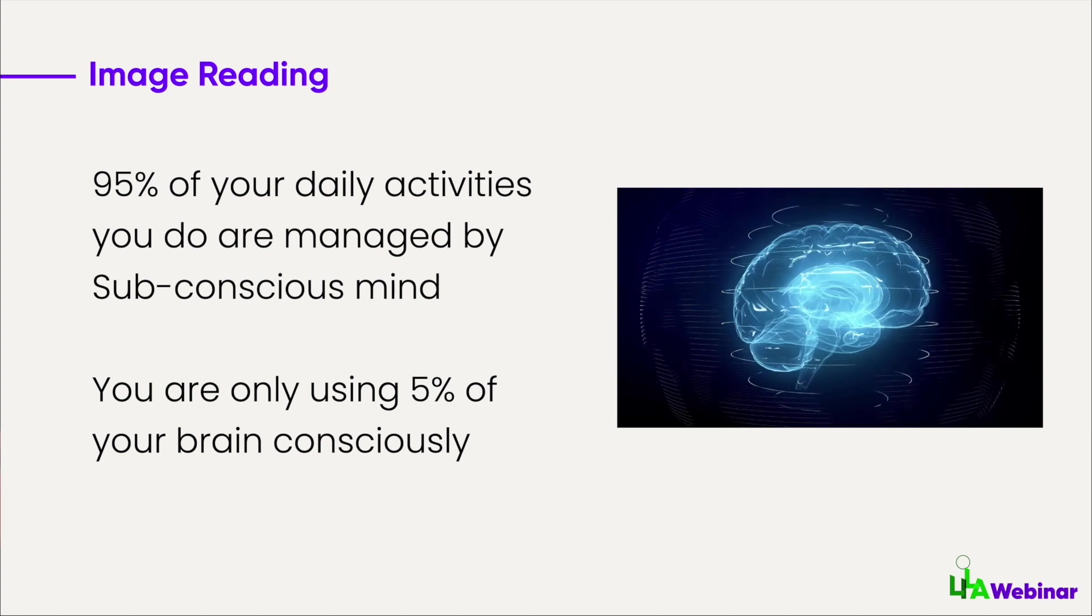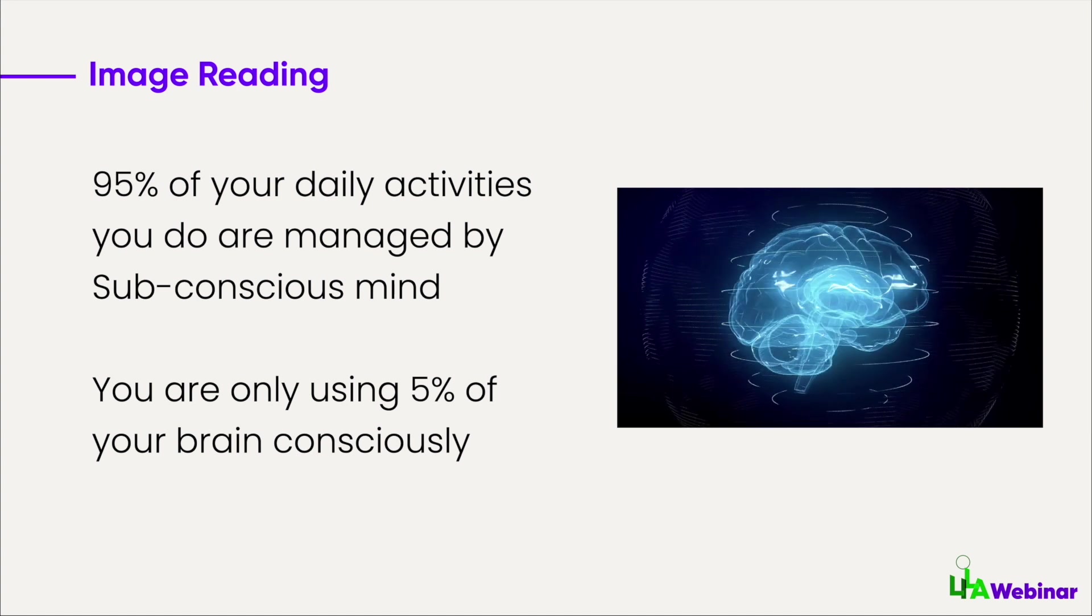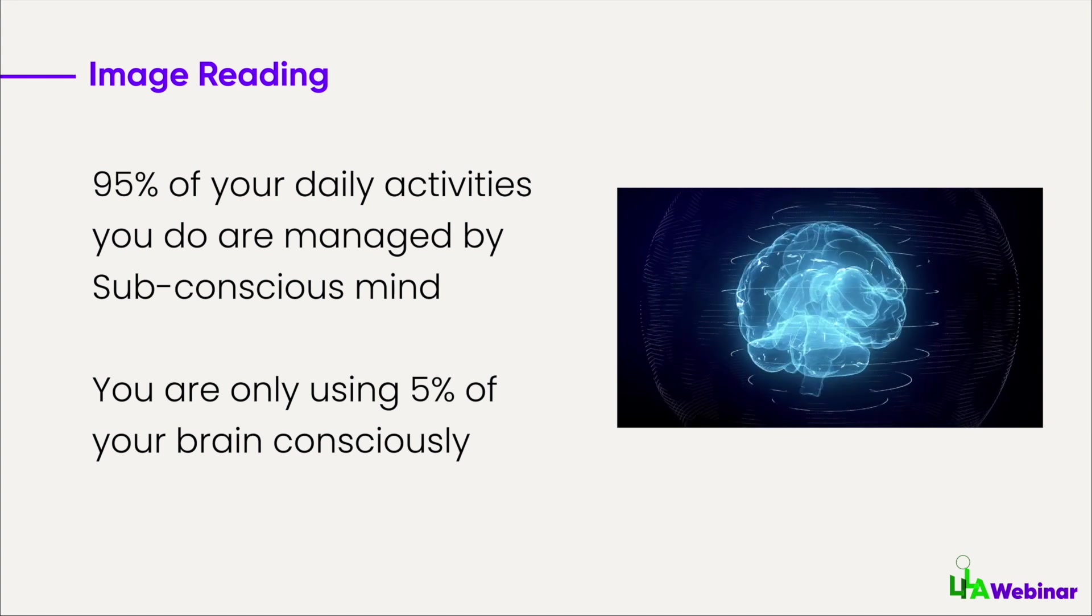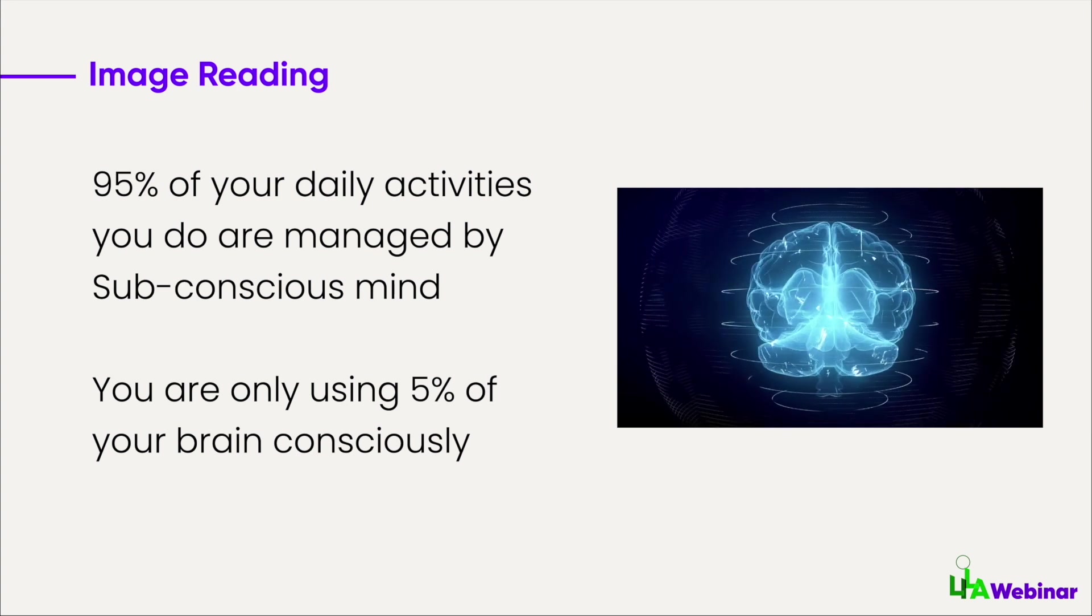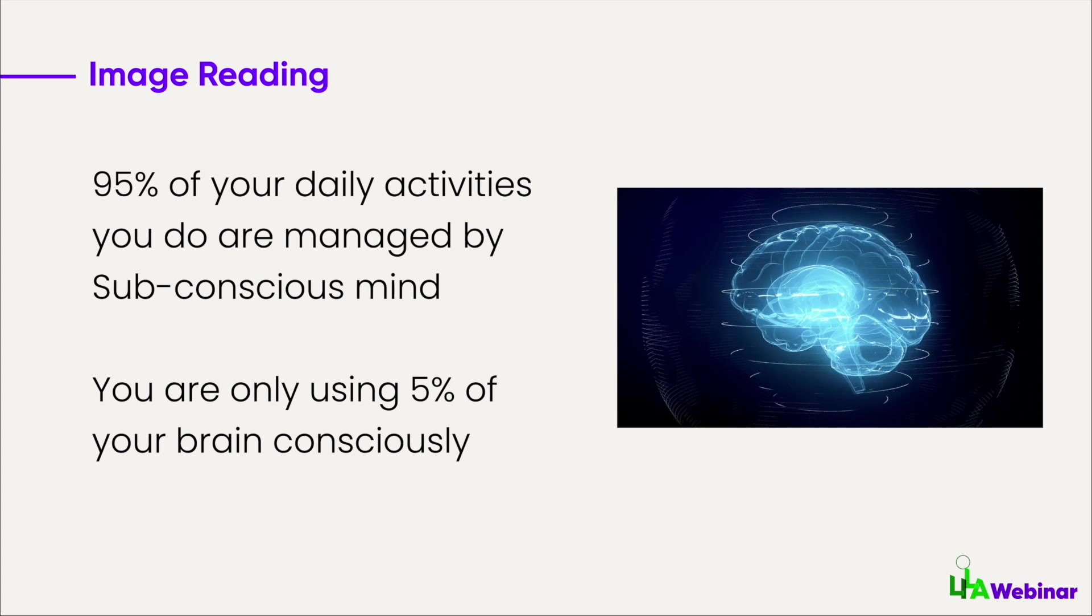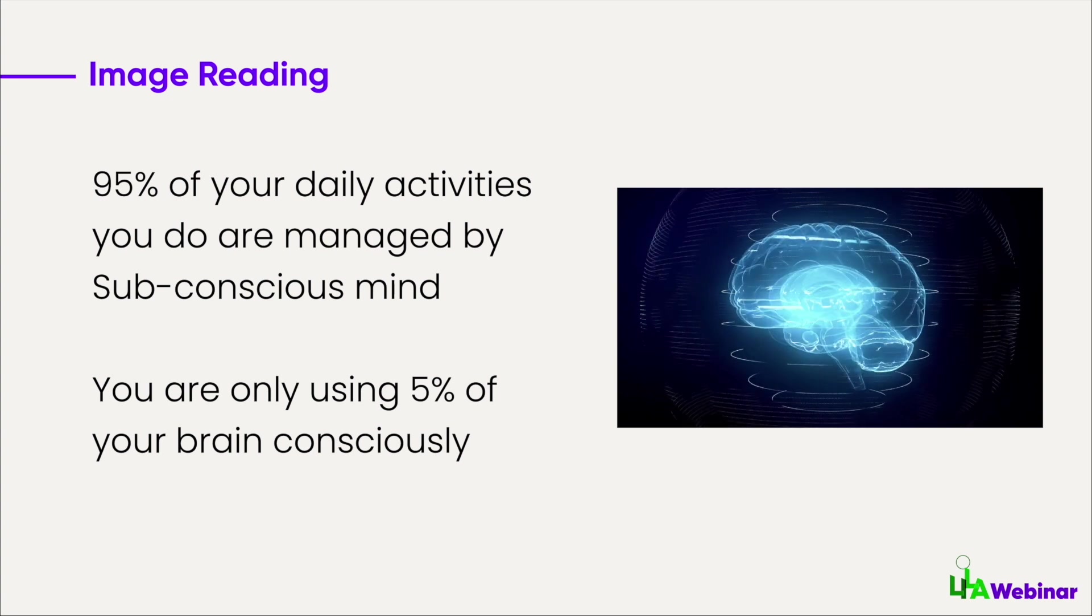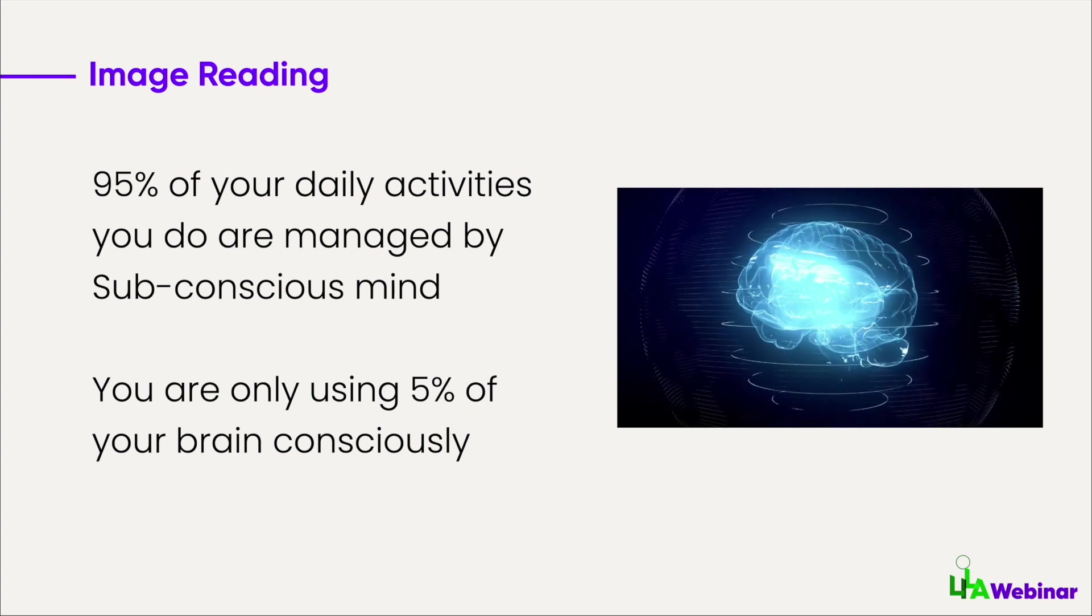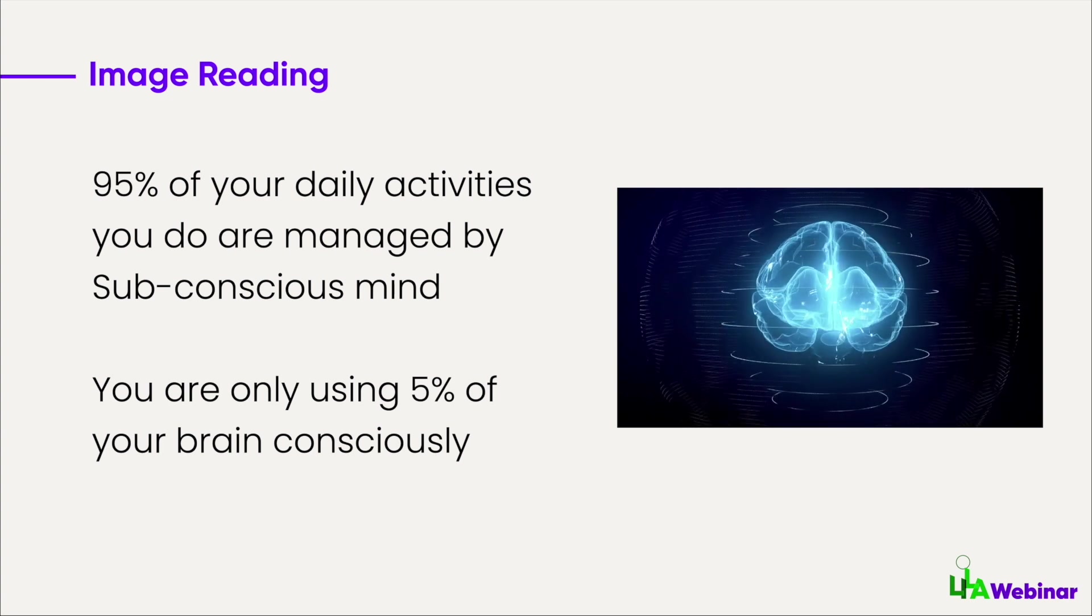You don't consciously think how you're going to put your feet to walk or how you're going to balance while sitting. It's managed by your body, and that's where the subconscious mind plays an important role. 95 percent of your mind is governed by the subconscious mind.